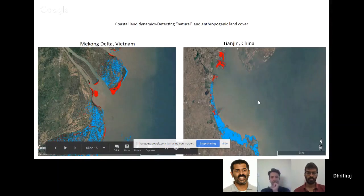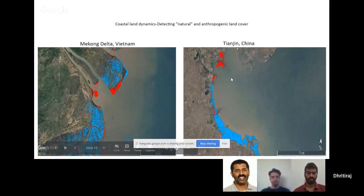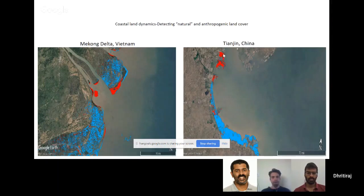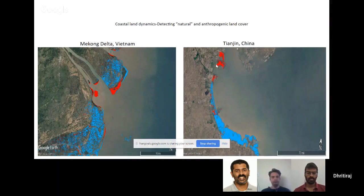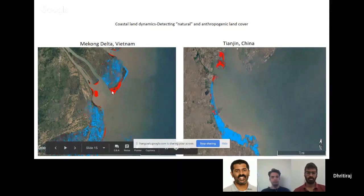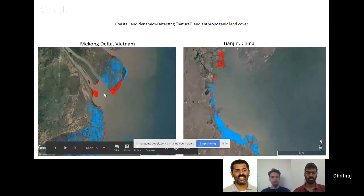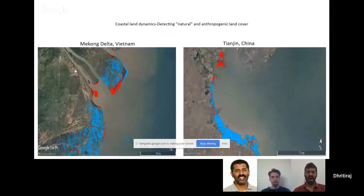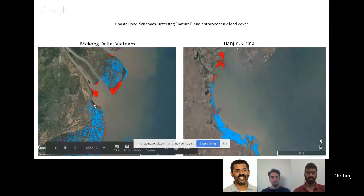Interpretation of these images is very important. For example on the left side in Tianjin, this red portion is an anthropogenic reclaimed land, the Tianjin port. However, in Vietnam on the left, this is natural sedimentation, not reclamation by human intervention.